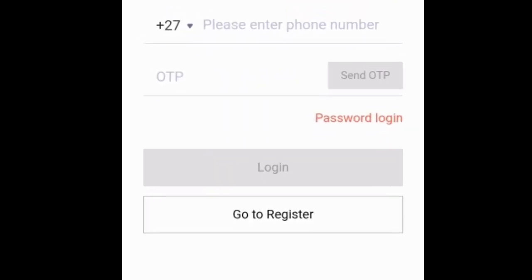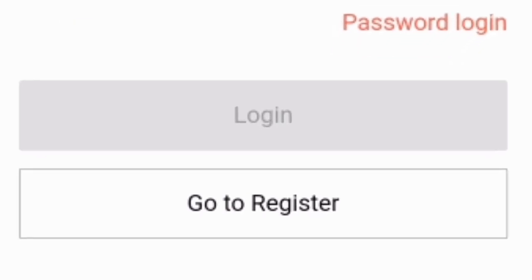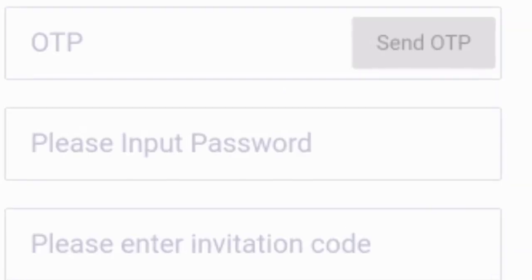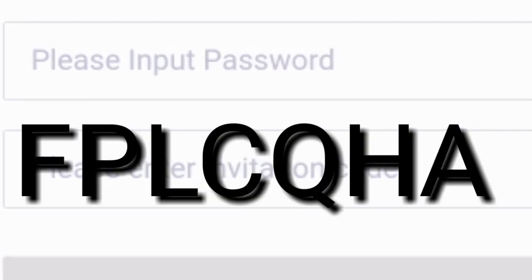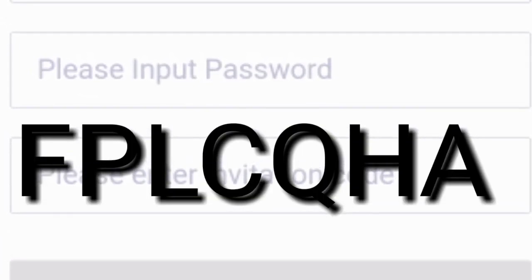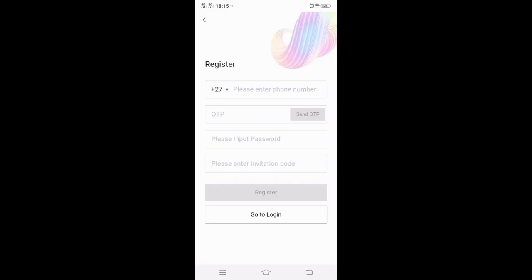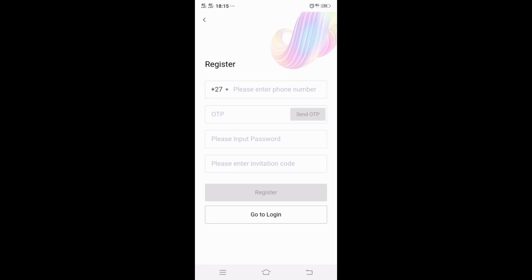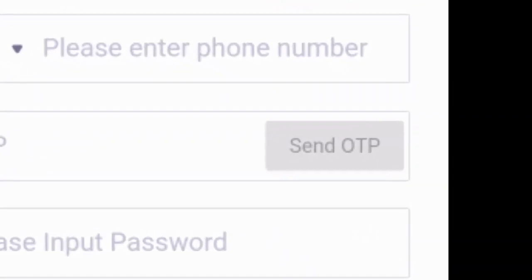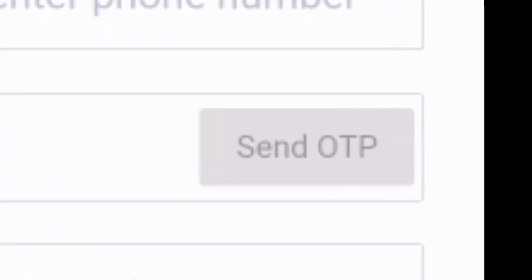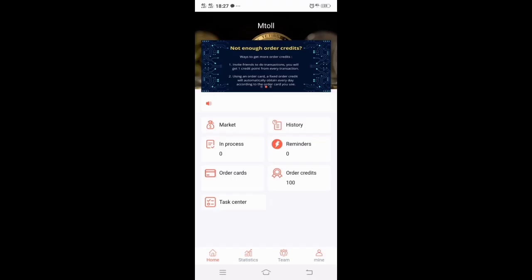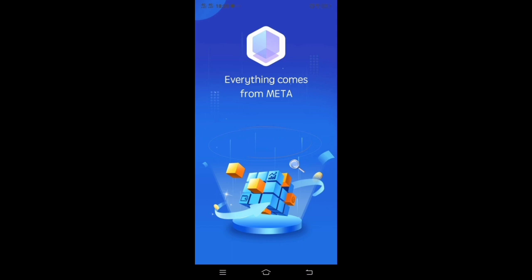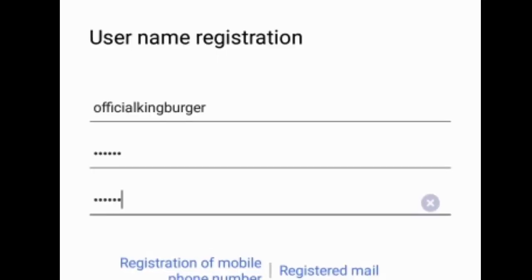Once you open up the mToll app it will take you to the main page. Go down to Register and open it — it will take you to the registration page. You put in your phone number, a password you will remember, and there's a code you can apply which will also be available in the description. Once you put in that invitation code, go to OTP and you'll receive a one-time pin via SMS. Just like that, you are now in the app.